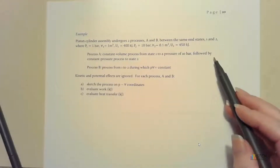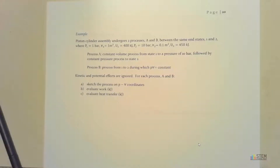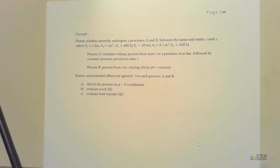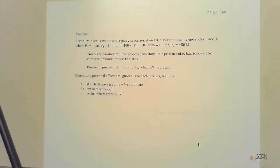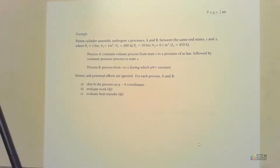Process A is a constant volume process from state 1 to a pressure of 10 bar, followed by a constant pressure process to state 2. Process B is a process from states 1 to 2 during which the product of pressure and volume is constant. We're going to ignore kinetic and potential effects. For each process, we want to draw the process on PV coordinates, evaluate work in kilojoules, and evaluate heat transfer in kilojoules.